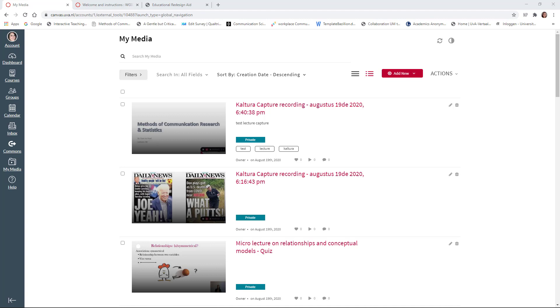Hey there! Welcome to another instruction video. In this video, I will talk about Kaltura Capture and recording your lectures.